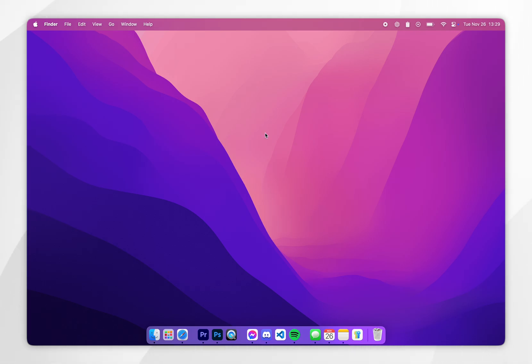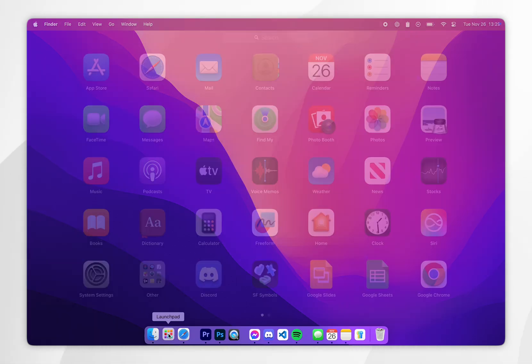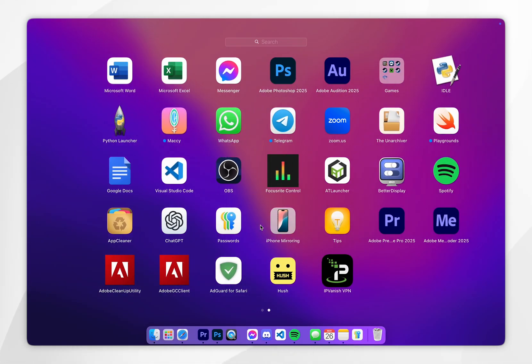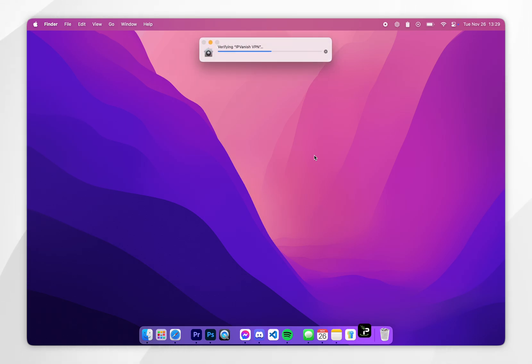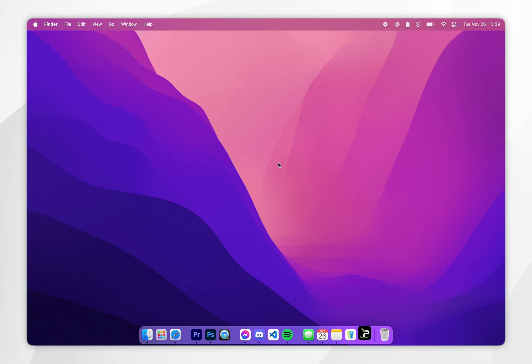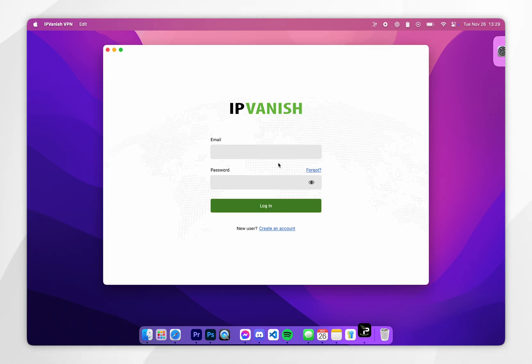Now we've done this, go ahead and open IPVanish. I'm going to open it through the launchpad. Because it's our first time opening IPVanish we're going to get this prompt, so click on open and then you'll be taken to the IPVanish login screen. Enter in your account details and log into your account.